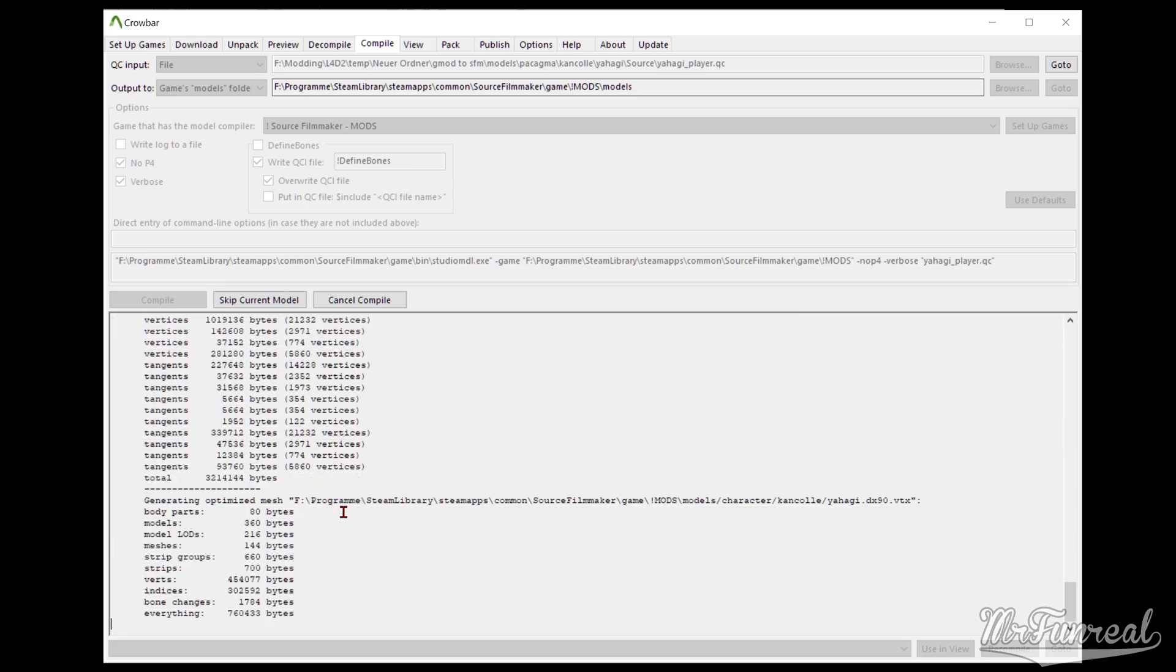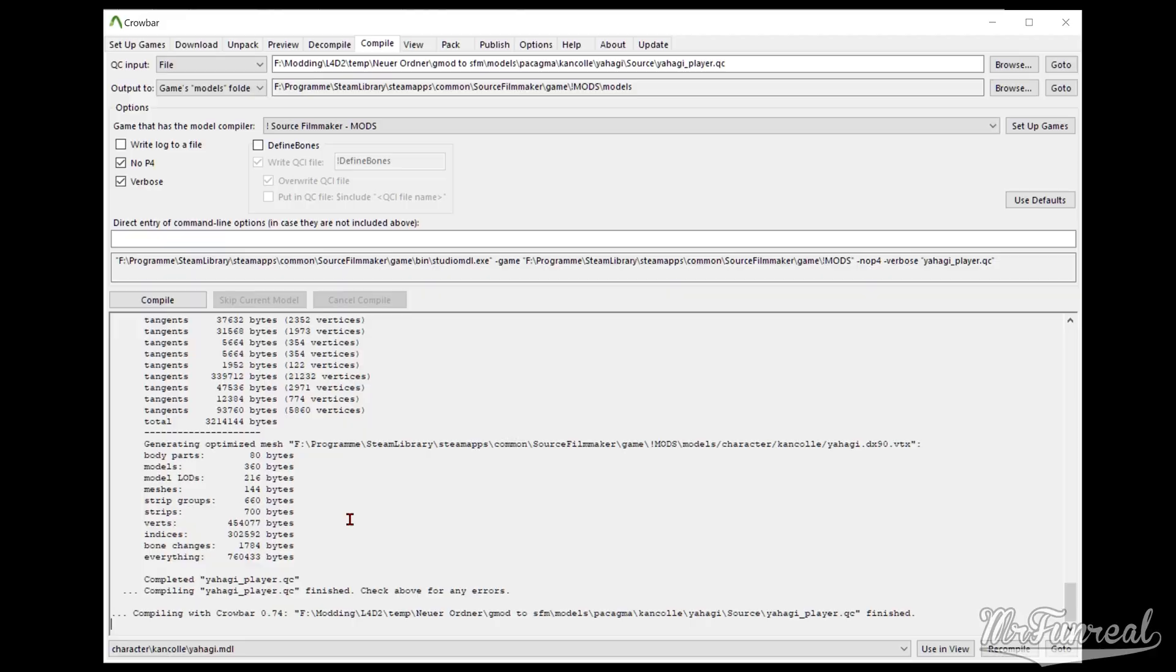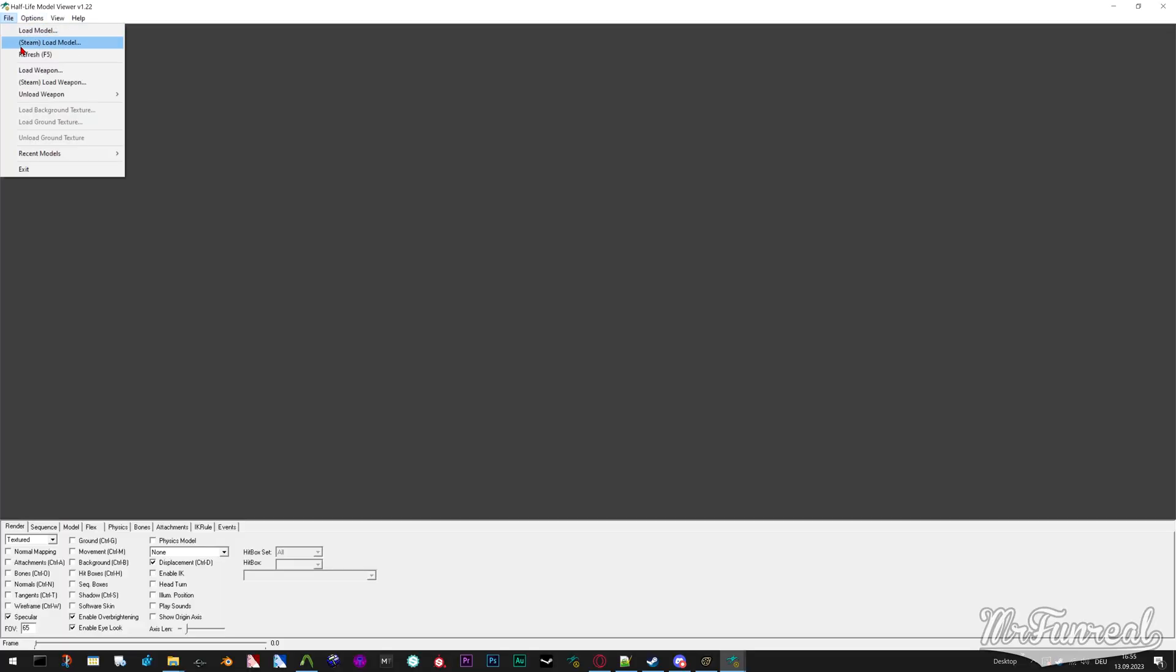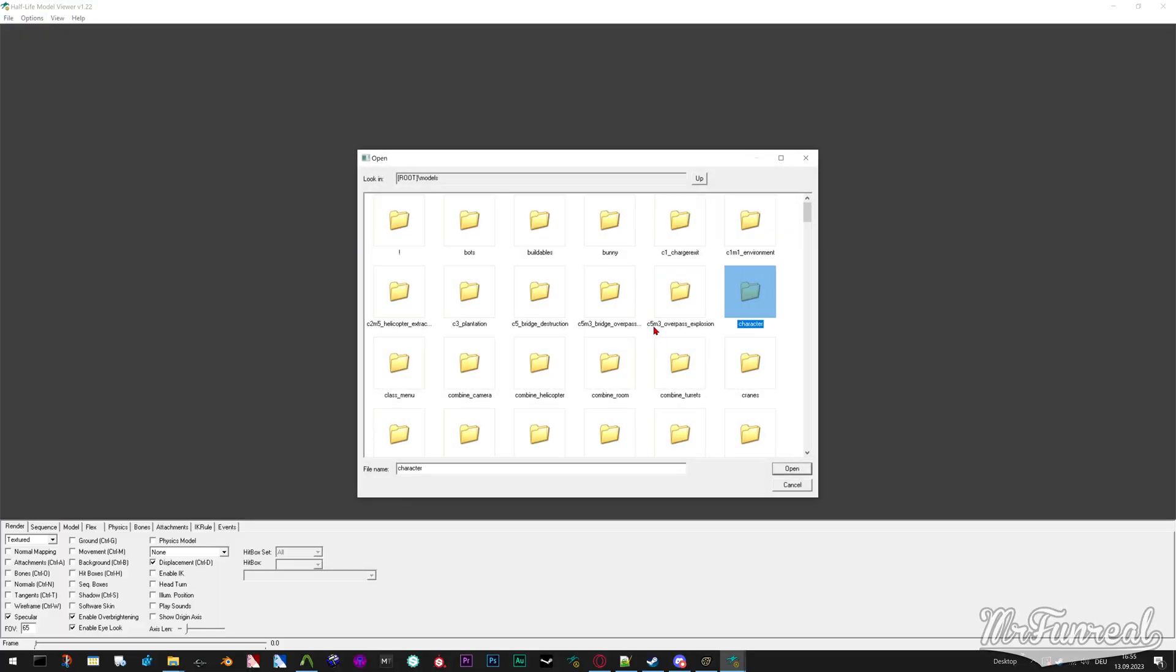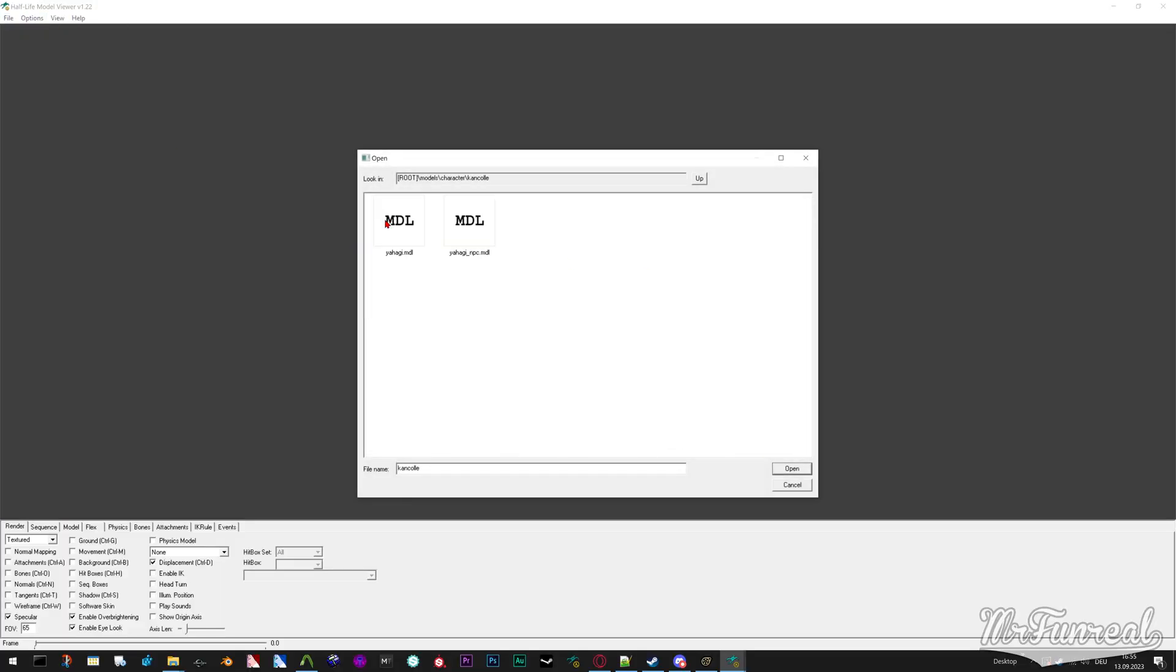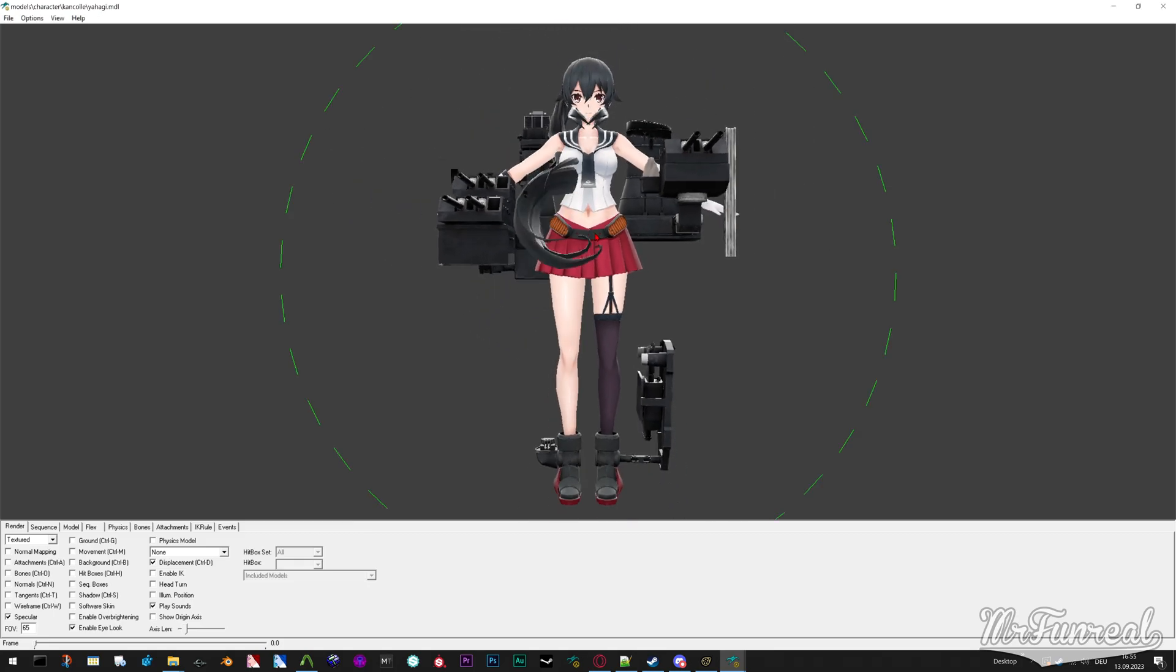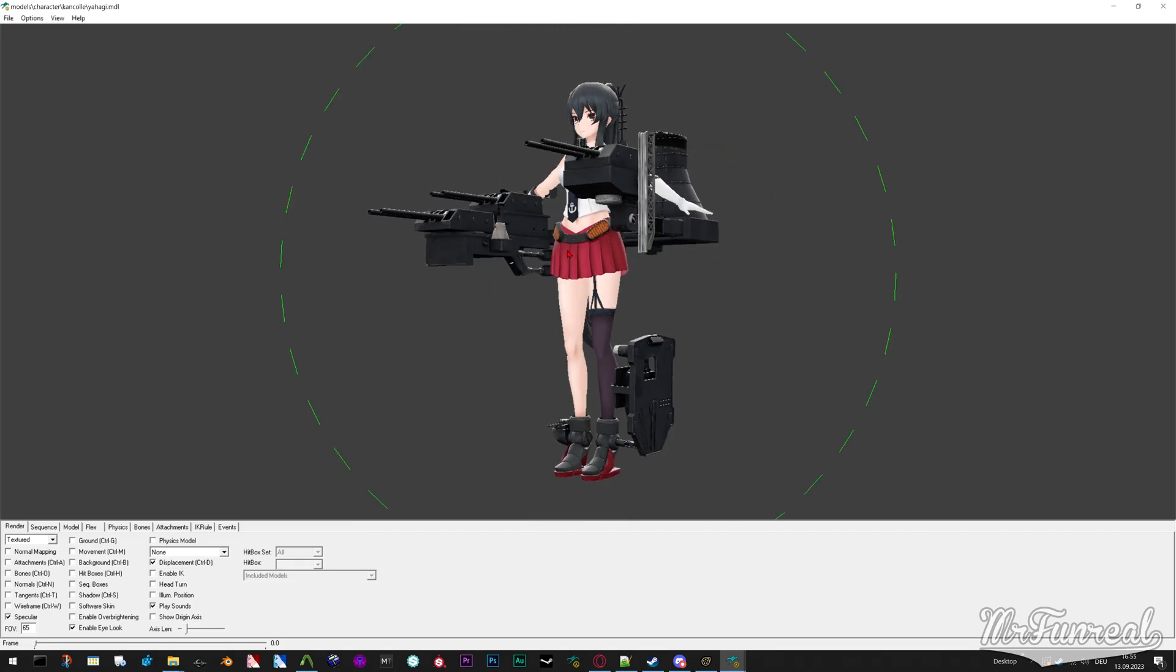Now you can go into Source Filmmaker and load the model, or at least check in HLMV if the model is compiled properly. And that's pretty much it.